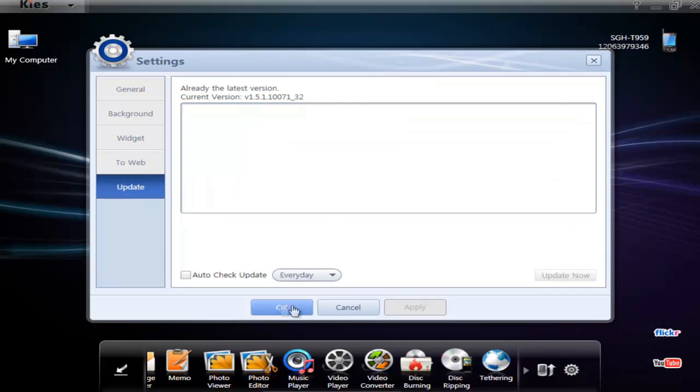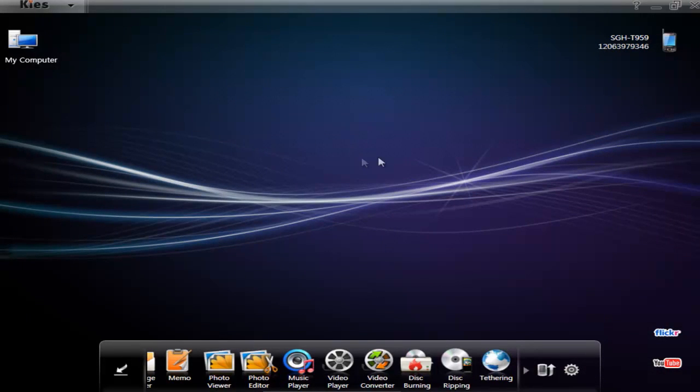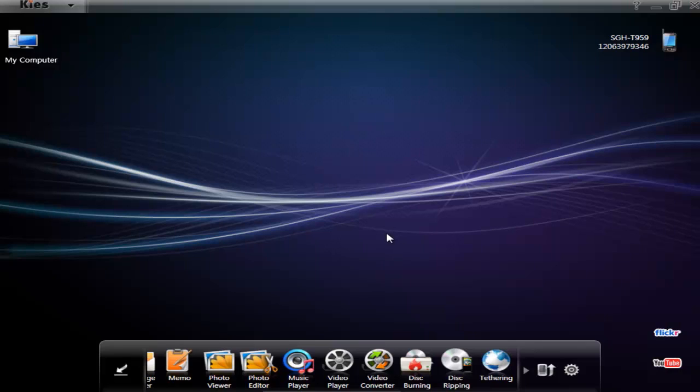And there is update. So that is pretty much it. Pretty buggy, but some very useful features in here, so it might be worth your time to try it. Anyway, that is the Samsung Kies software, and that is it for now.